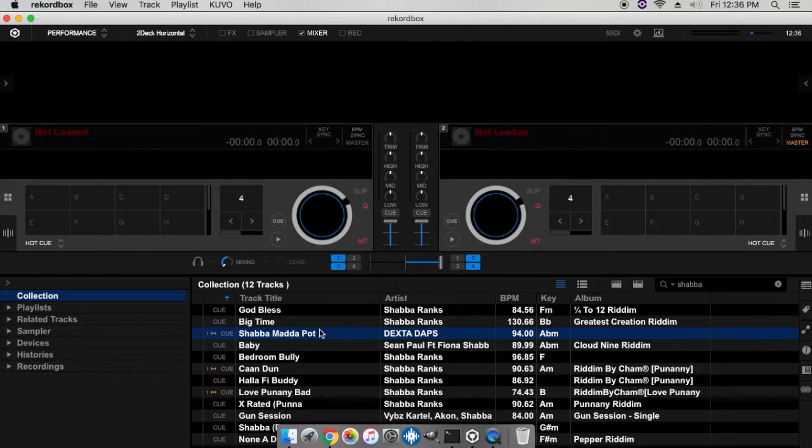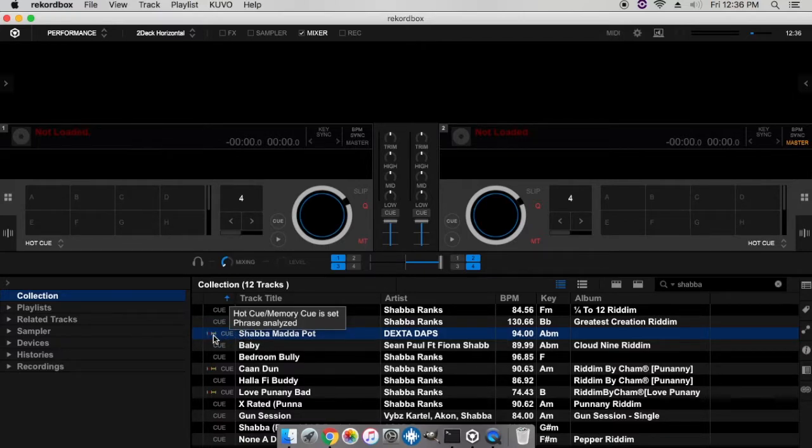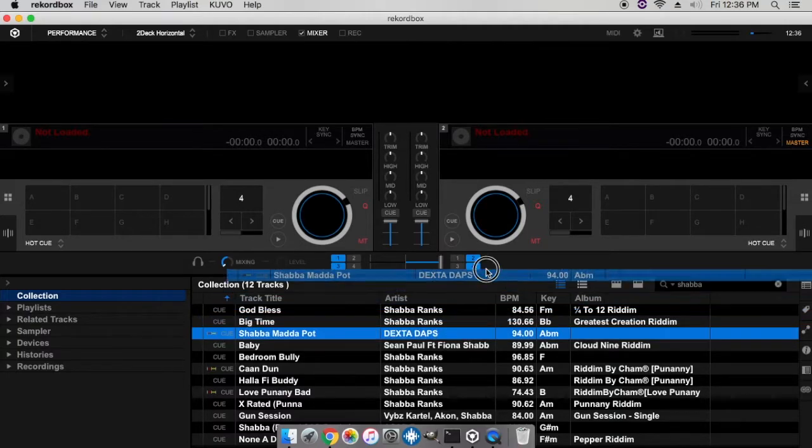That should take a couple seconds depending on the type of track or the length of the track. Once the phrase is finished analyzing, you will see this small waveform right here to show that this track has phrase.